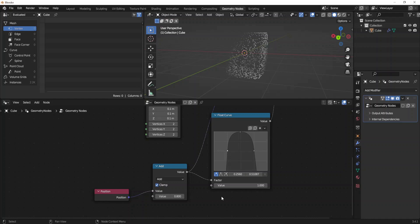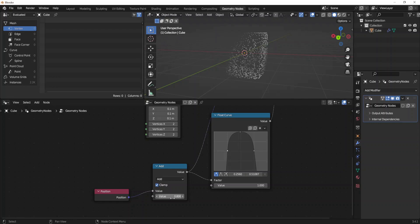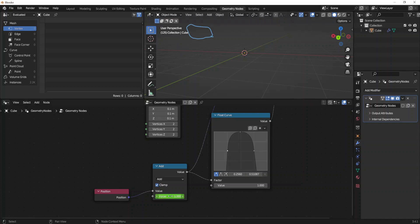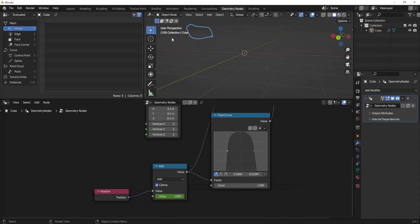So now let's set keyframes for our animation. Be sure that you are on the first frame, which can be seen here on the 3D viewport. Give it a value minus 1, press I to insert a keyframe. Let's go to frame 125 and change the value to 1.8. Press I to add another keyframe. To keep this keyframe 1.8 until frame 140 like this, press once again I.